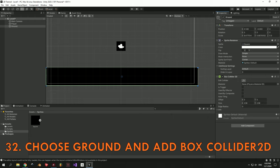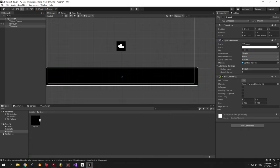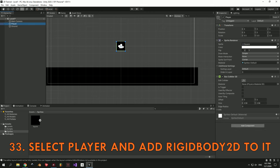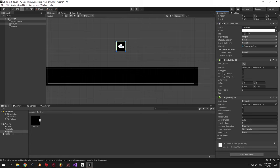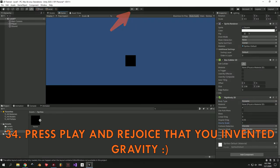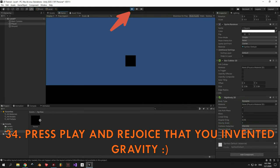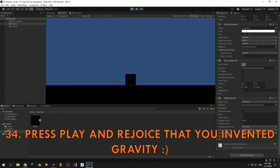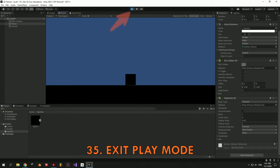We're getting very close to the result now. Our player has a Box Collider which means it's going to register collisions, but it's not going to be able to fall to the ground or move around because it doesn't have a physical body yet. To solve this issue we need to select the Player, press Add Component and select Rigidbody 2D. A Rigidbody does exactly what I just told you — it gives an object a physical body that can be influenced by outside forces, for example gravity. If you press the Play button on the top part of your screen now you're going to see that the player falls to the ground. When you're done testing make sure to press the Play button again to exit Play Mode, otherwise your changes will not be saved.